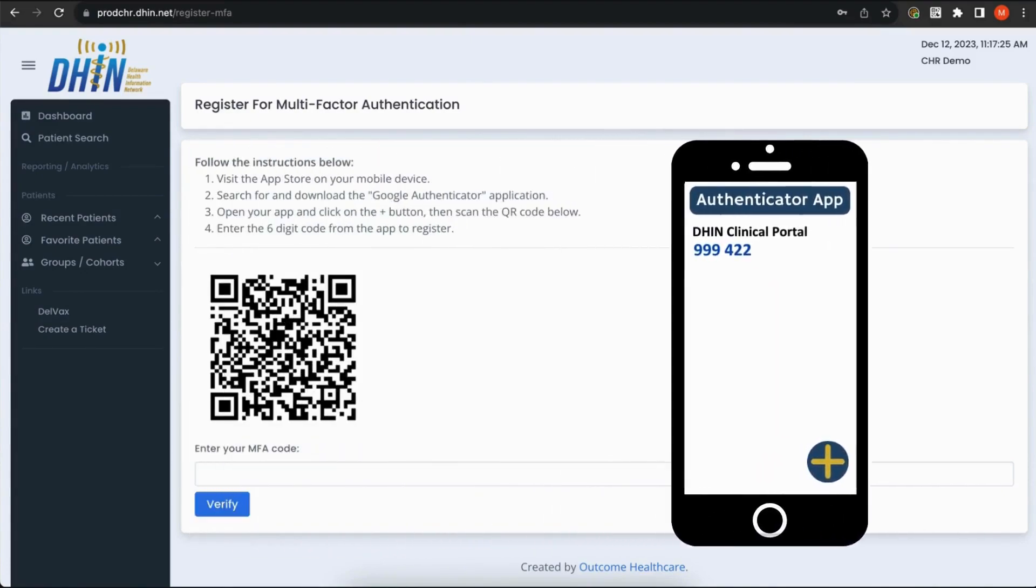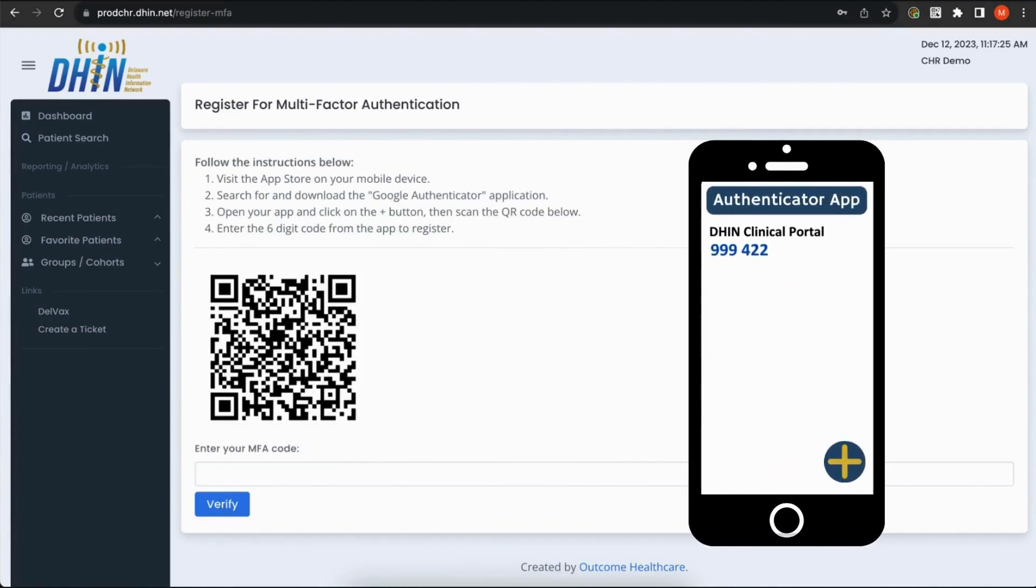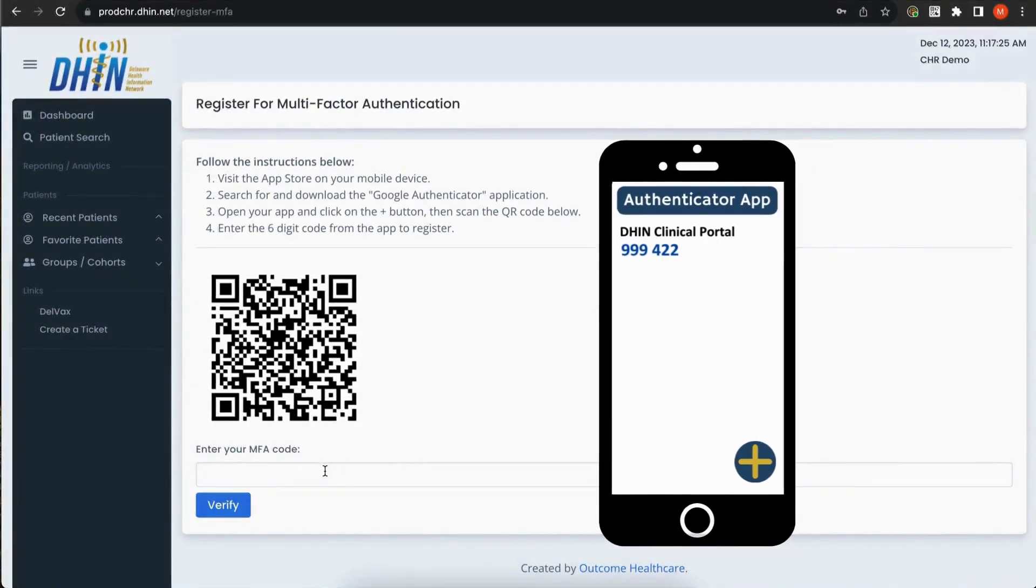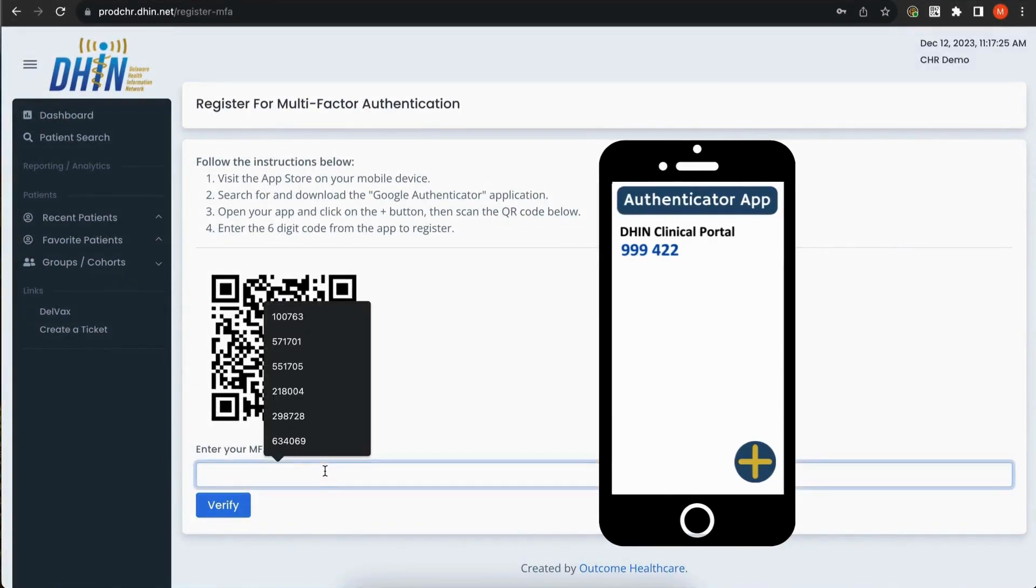Once the QR code has been scanned, the DHIN CHR verification code will appear in your app on your mobile device. The code will refresh every 30 seconds. Enter the 6-digit verification code and click Verify.